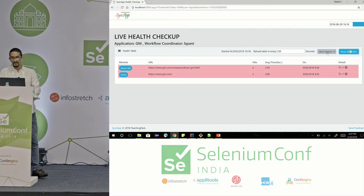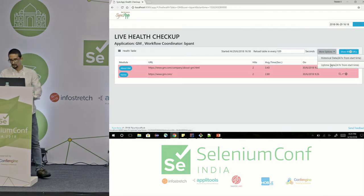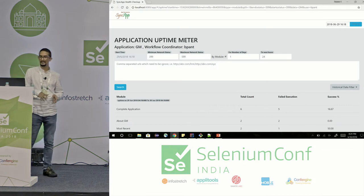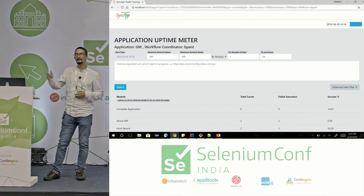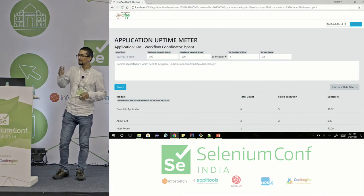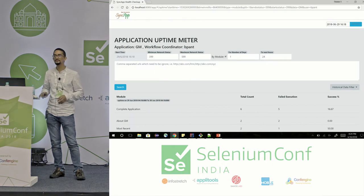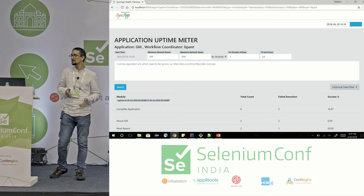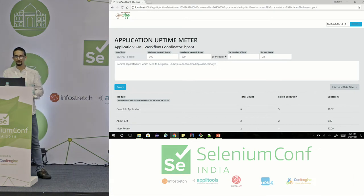Now I have to calculate the uptime of the application. Uptime means when you navigate to a particular URL and because of any binding failure or XHR failure your network tab gives some error conditions — on the basis of that, the uptime is calculated.